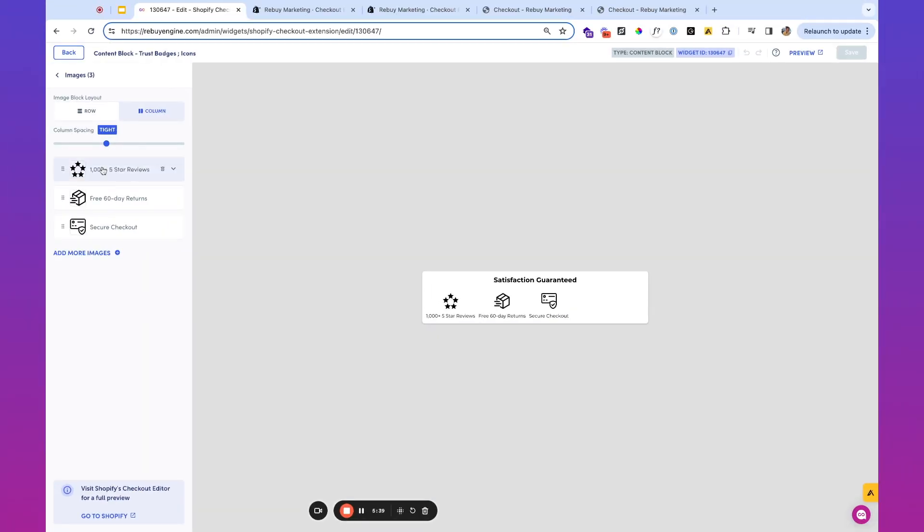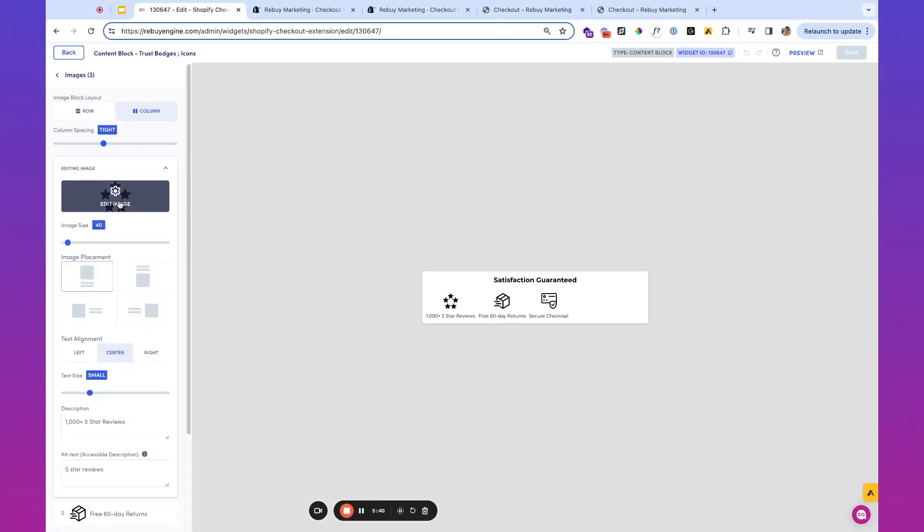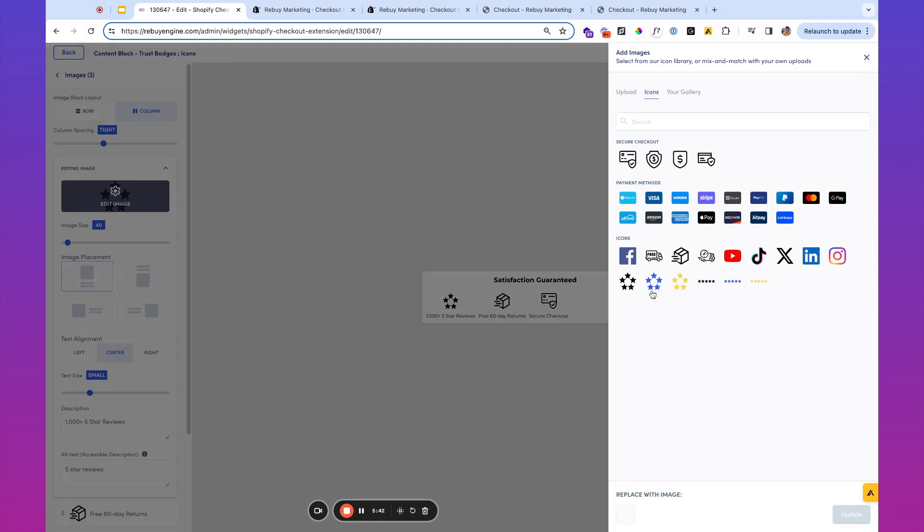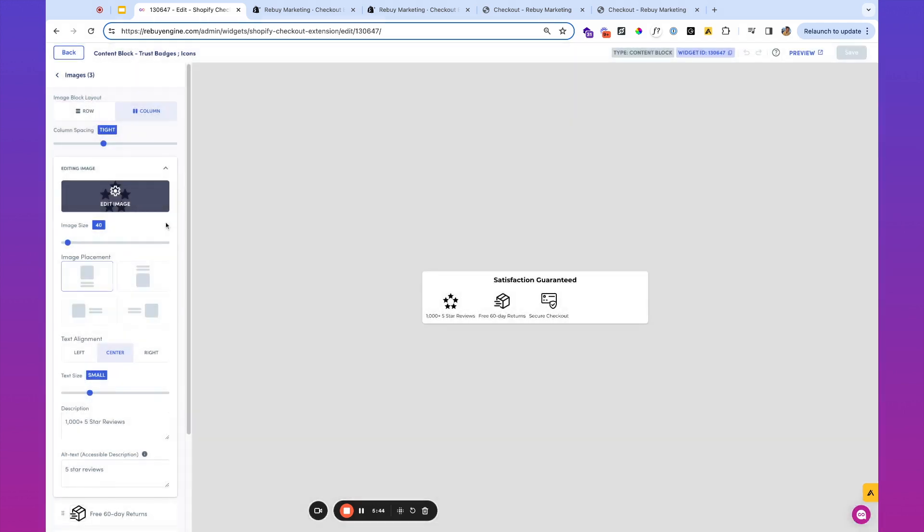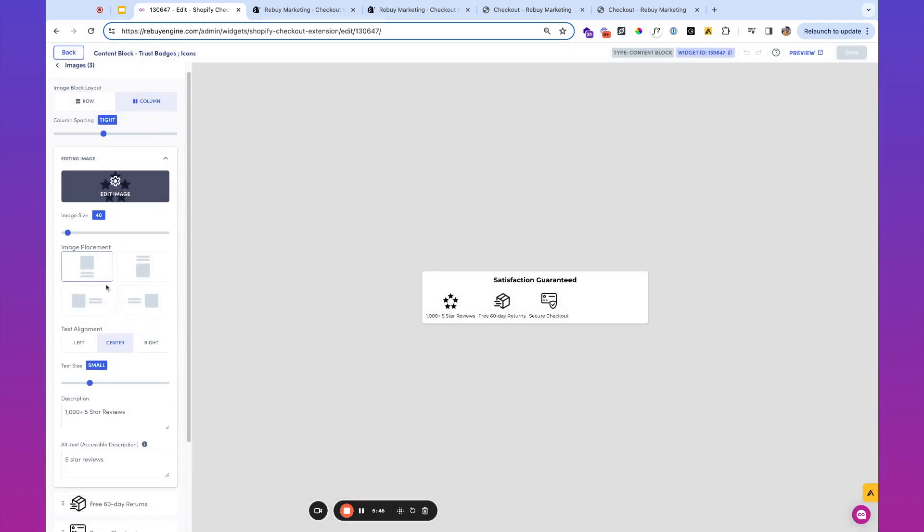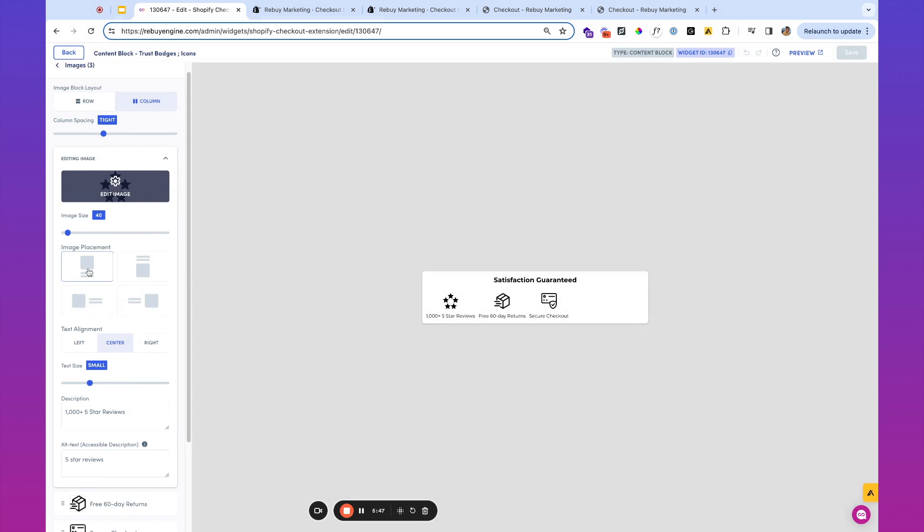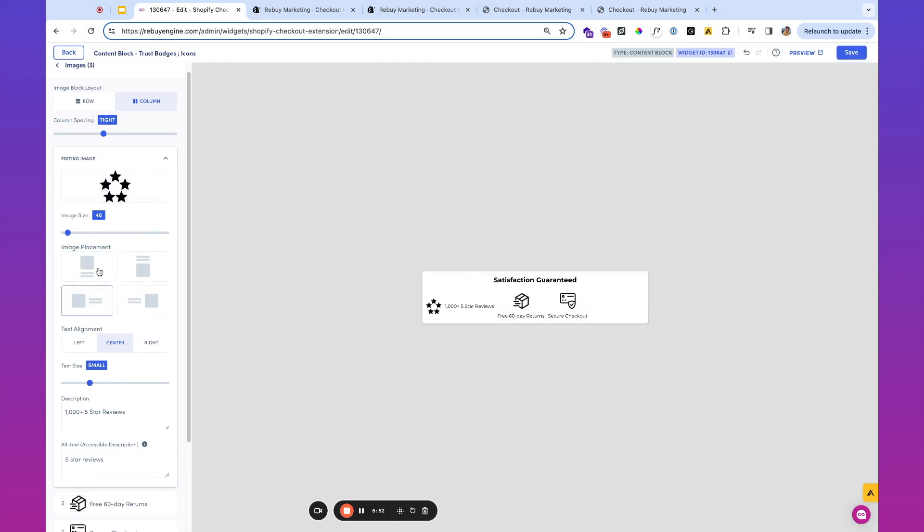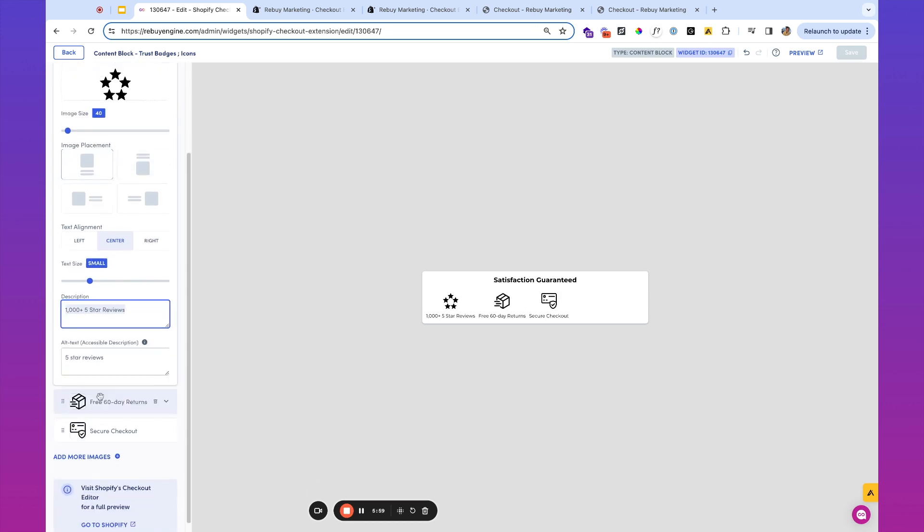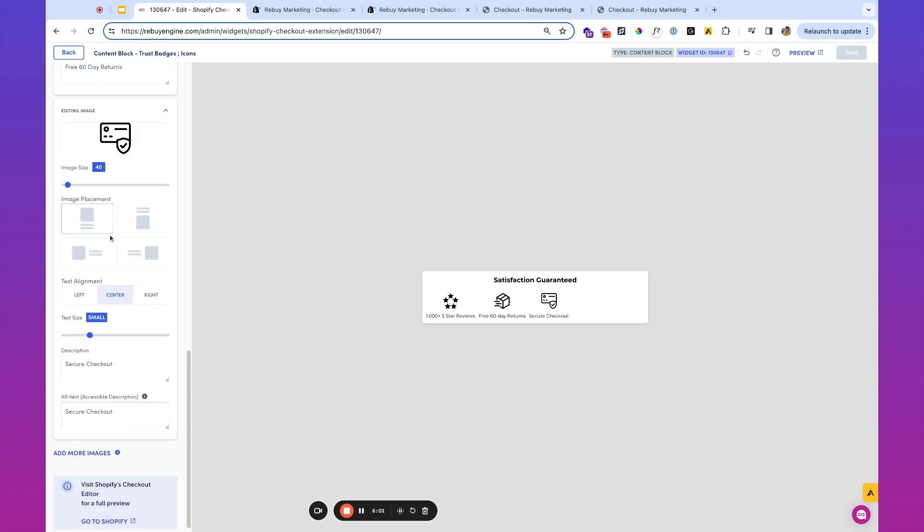If we take a look at the images, these are some of the stock icons that we've got available inside of Rebuy. I've set the image size to 40, played around with the placement of the text. But if you wanted to change the text above or to the side, you could do that as well too. I'm going to keep it below. We can play with the alignment and then the text size. And then I've added these descriptions underneath each of these particular blocks.